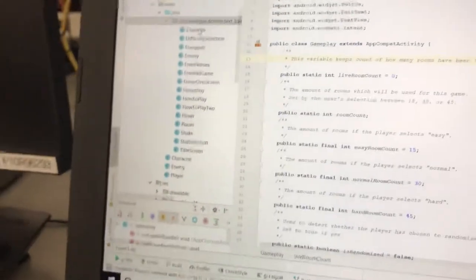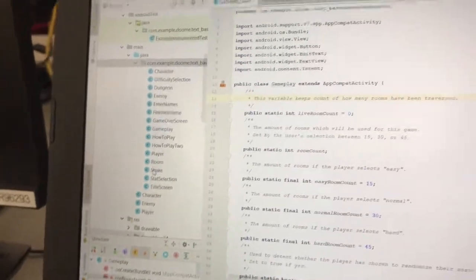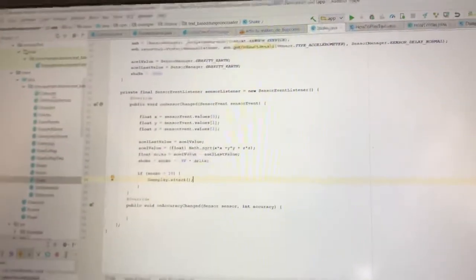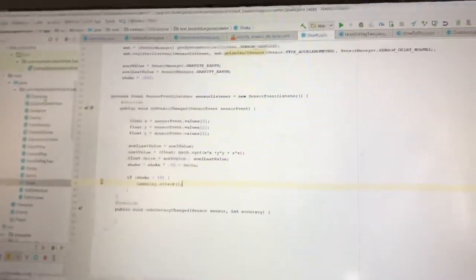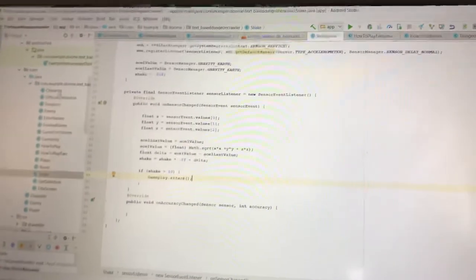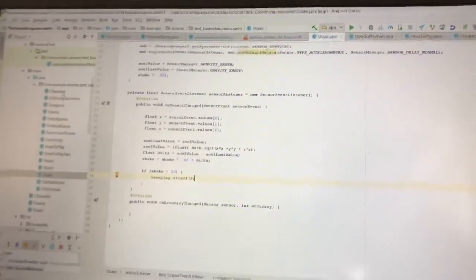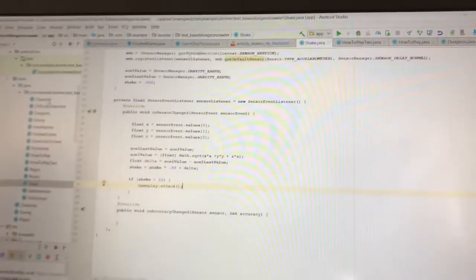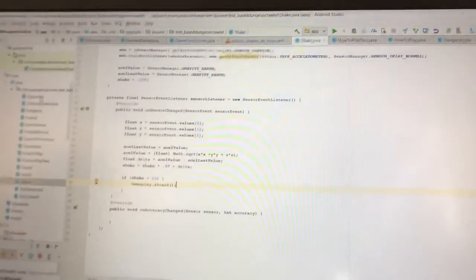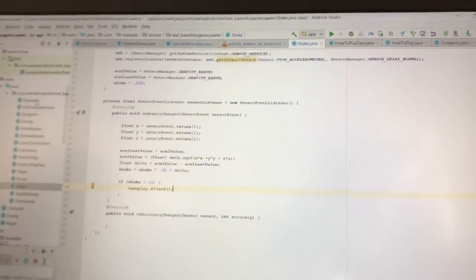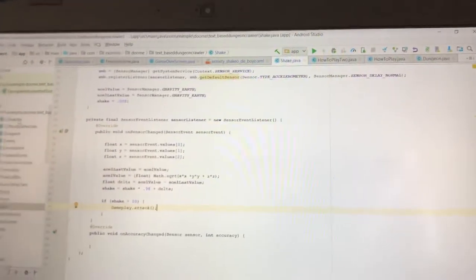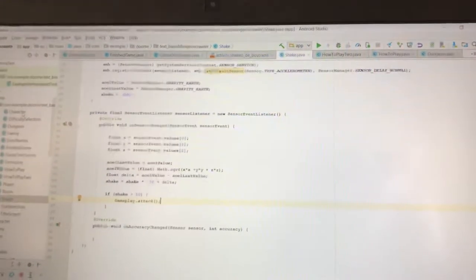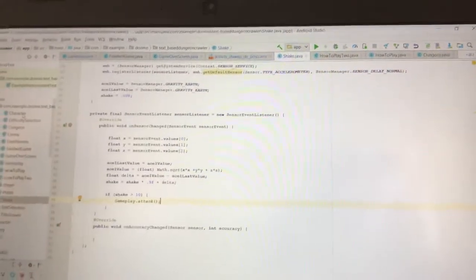And in the shake class, that's basically where we've implemented all the methods necessary to use a sensor listener to track whether the Y component of the force on the phone is greater than just that of gravity, which is a really interesting way that the phone tracks how it's being moved.